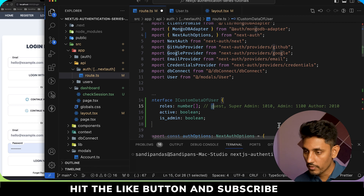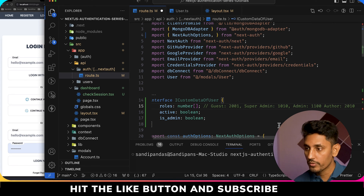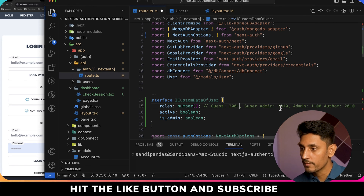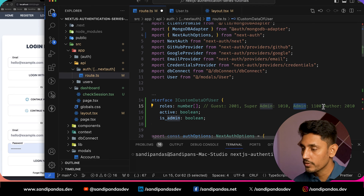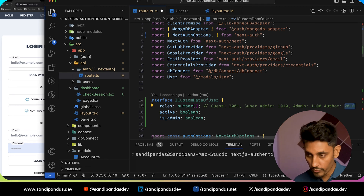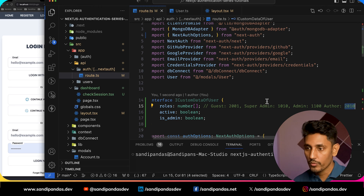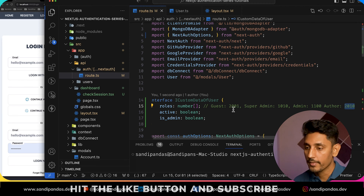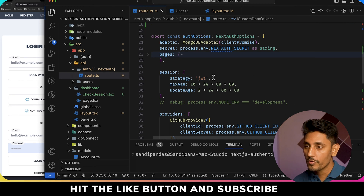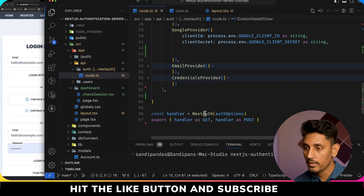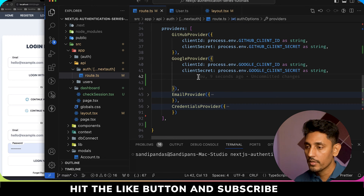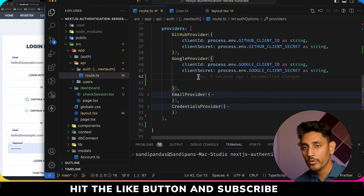When someone is a guest type of user, the role number should be 2001. Super admin is 1010, admin is 1100, and author is 2010. These four types of users we are going to define. Today we will add the roles on the Google provider. To add roles we have to call the profile callback.